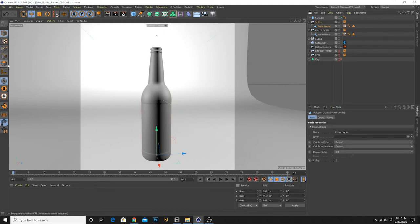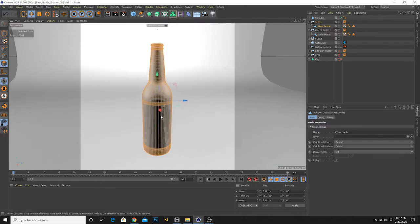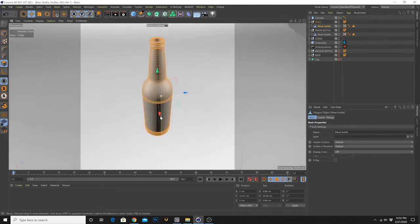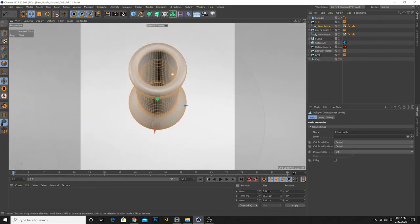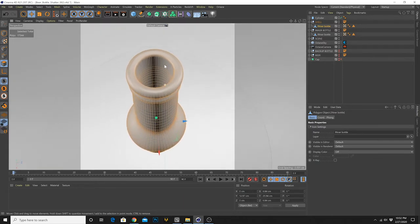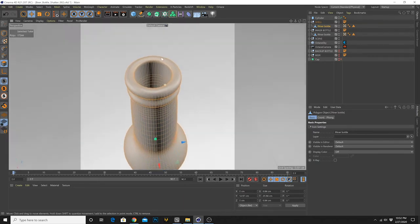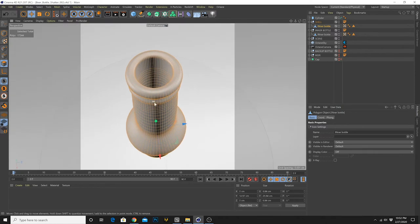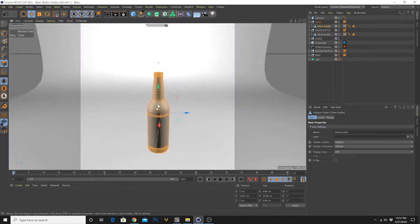The way we're going to create the outer shell is to go into polygon mode, select all polygons — we've selected all the polygons inside and out — and what we want to do is just select the outer polygons.